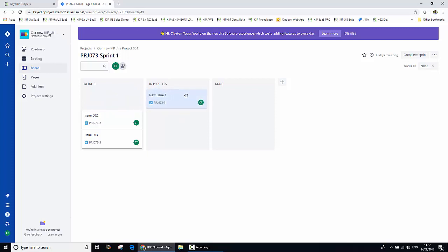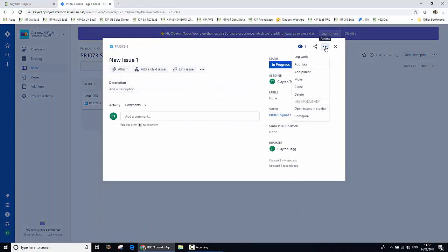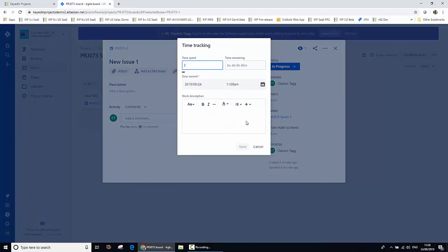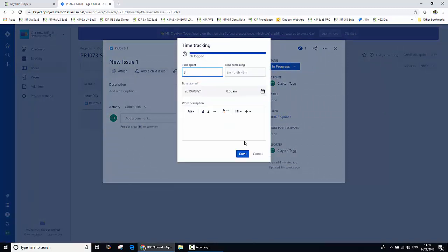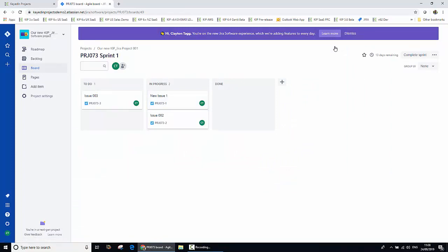Next, what we're going to do is move a couple of these issues from to do to in progress. And then on one of these issues, we're going to jump in and capture some actual effort by logging work within the Jira environment. I'm going to say that we spent three hours working on that particular issue and go ahead and save that. So as a reminder, what we've done is changed the name of one of the issues, progressed two of the issues moving those from to do to in progress, and also logged some work. Let's have a look at how all of that has been reflected in Keydian Projects.